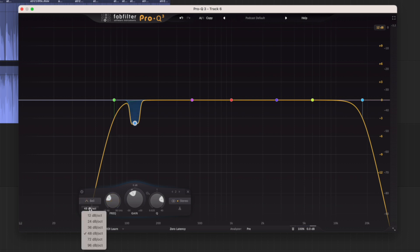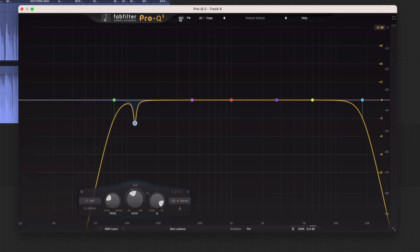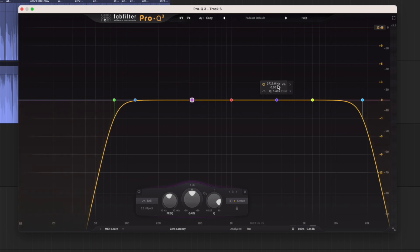With a gentler filter slope, it's more gradual. And there, we just saw the undo function. Here we've got our frequency. We've got gain. We've got our Q.